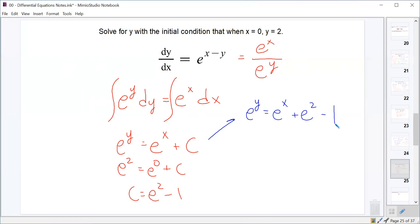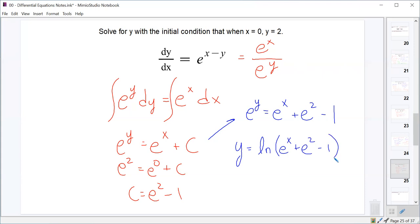Substituting the constant back in: e to the y equals e to the x plus e squared minus 1. To finish solving, we take the natural log of both sides. The natural log of e to the y is just y, giving y equals natural log of (e to the x plus e squared minus 1). A common mistake I've seen is students writing absolute value bars inside that natural log — please don't do that. The absolute value in natural log comes from integrating 1 over x, not from every use of natural log.